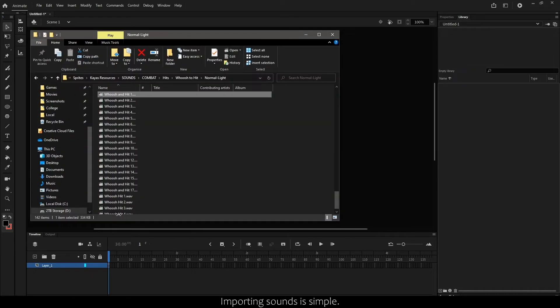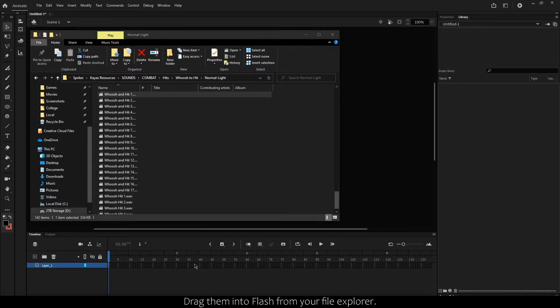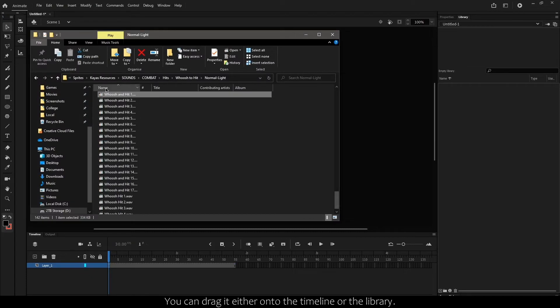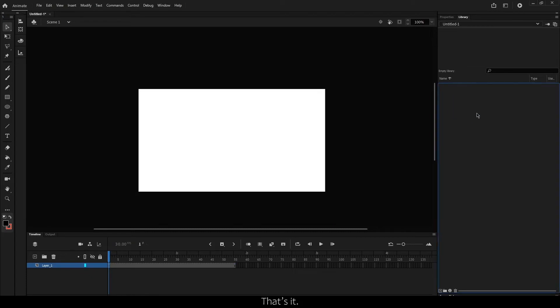Importing sounds is simple. Drag them into Flash from your file explorer. You can drag it either into the main timeline or the library. That's it.